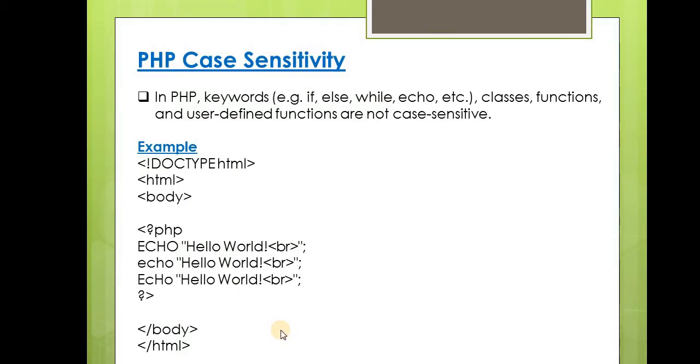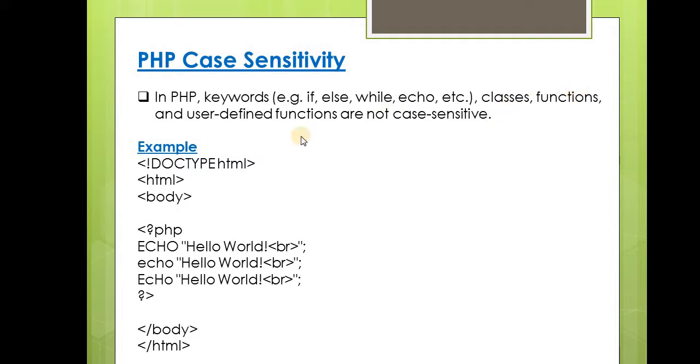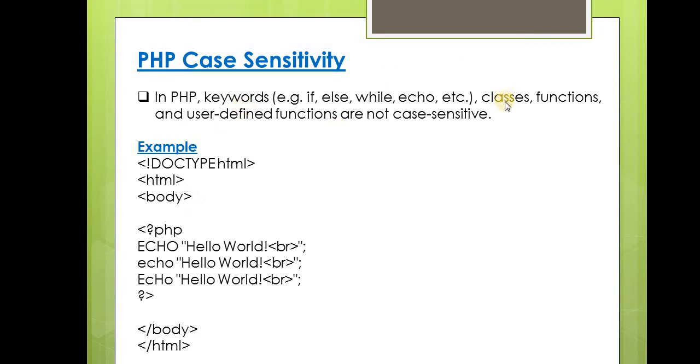Let's start. In PHP, keywords like if, else, while, echo, as well as classes, functions, and user-defined functions are not case sensitive. From this first point, we conclude that in PHP, keywords, classes, functions, and user-defined functions are not case sensitive.